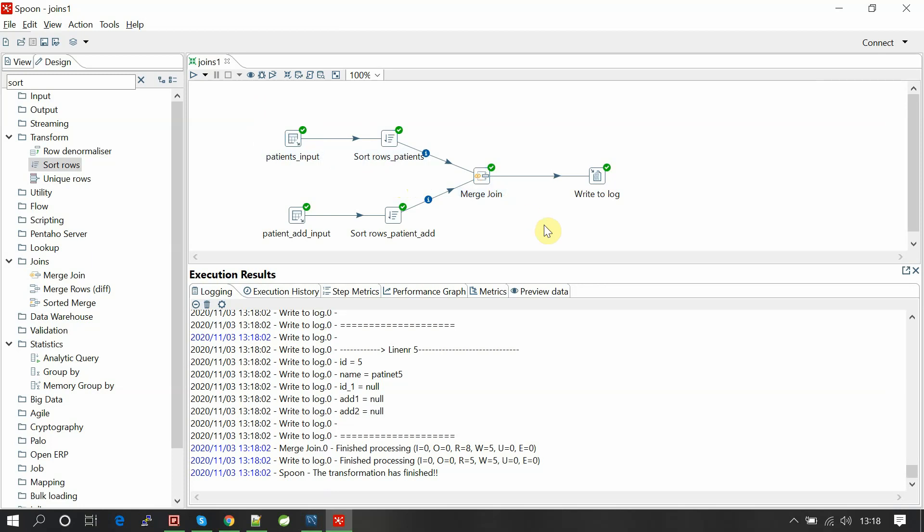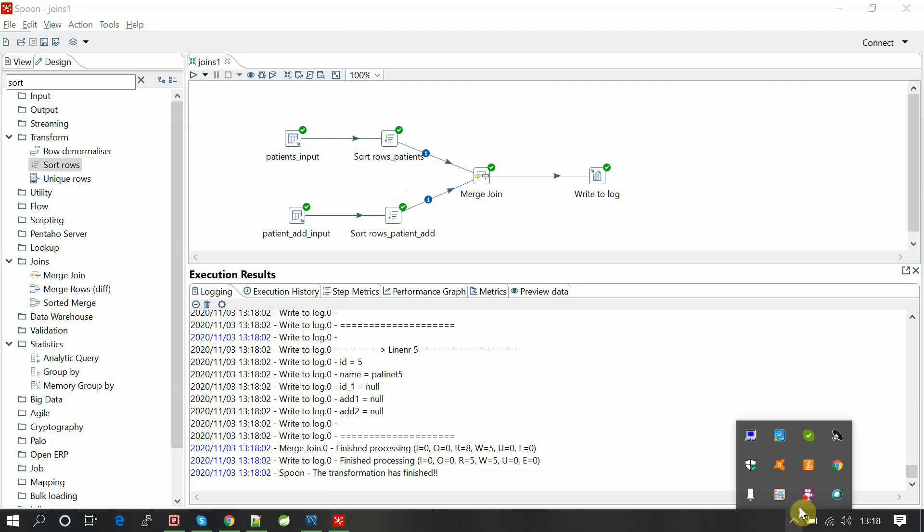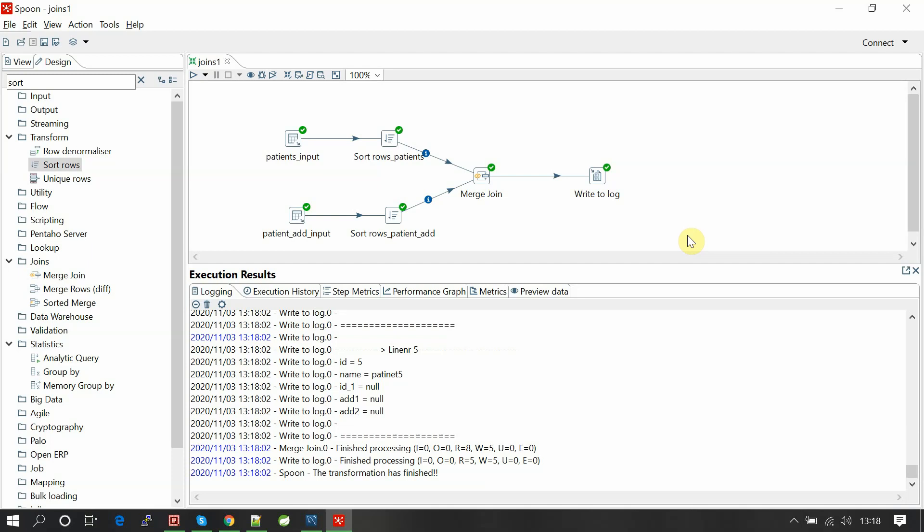This is how we implement the joins in Pentaho PDI. Thank you. If you have any doubts or questions, you can comment here. And also if you need any use case to be implemented on Pentaho PDI, just comment here, I can help you out. Thank you, I'll see you.